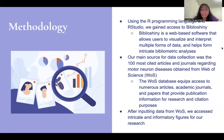After inputting data from the Web of Science, we accessed intricate and informatory figures for research.